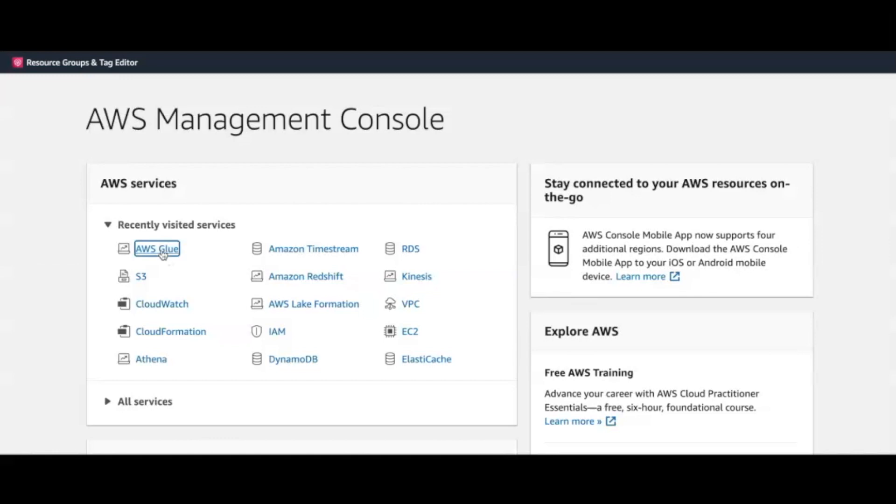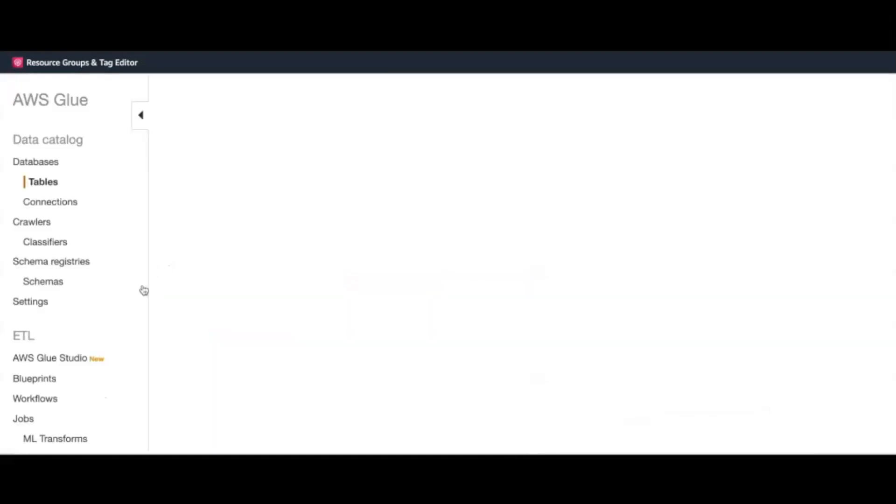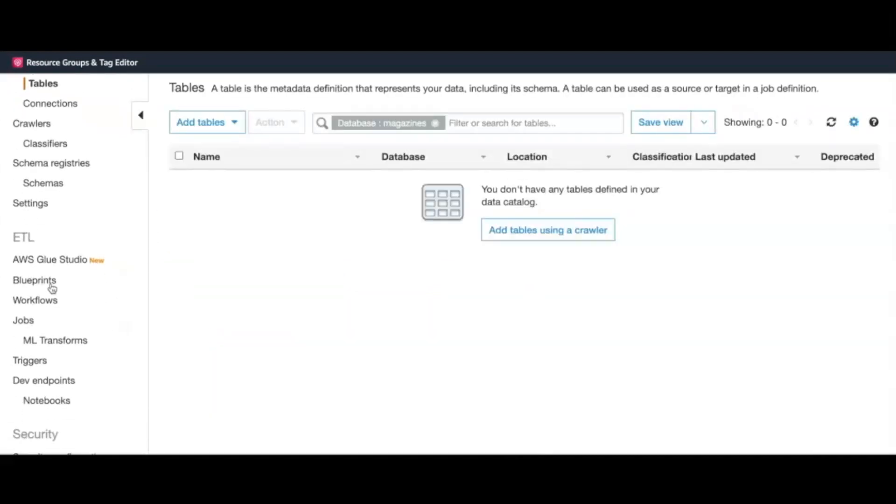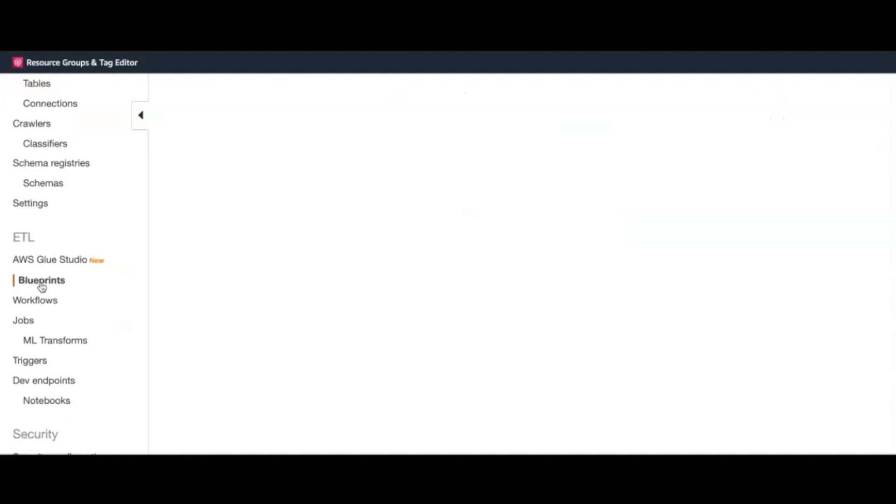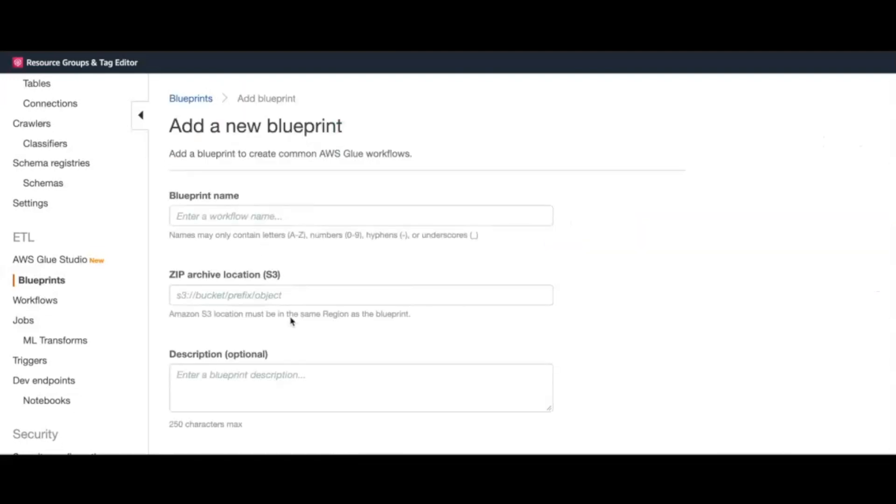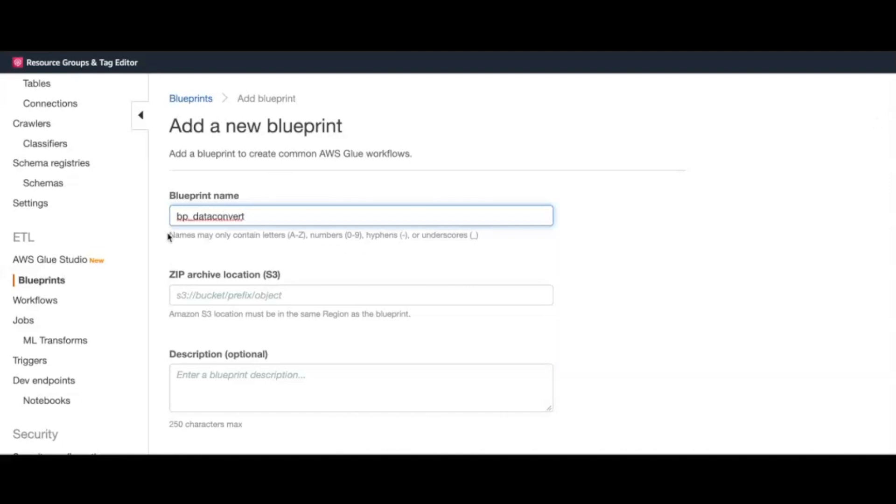We start by logging into the Glue console. On the left-hand side of the console, there is a link Blueprints, which we will be using to create them. We click on Add Blueprints, which exposes a standard blueprint creation form. Let us create our data format conversion blueprint, starting with an appropriate name.